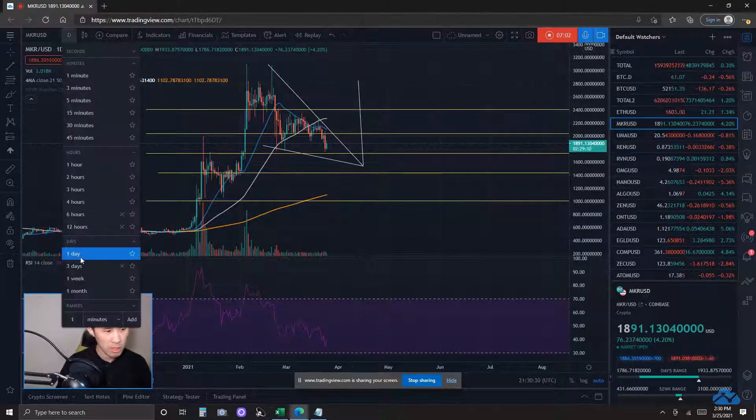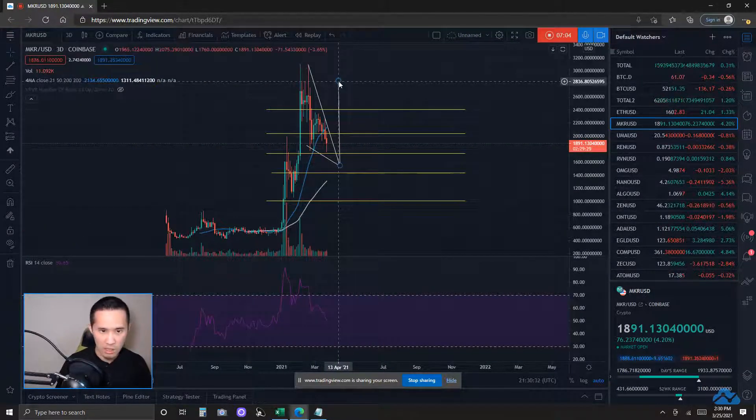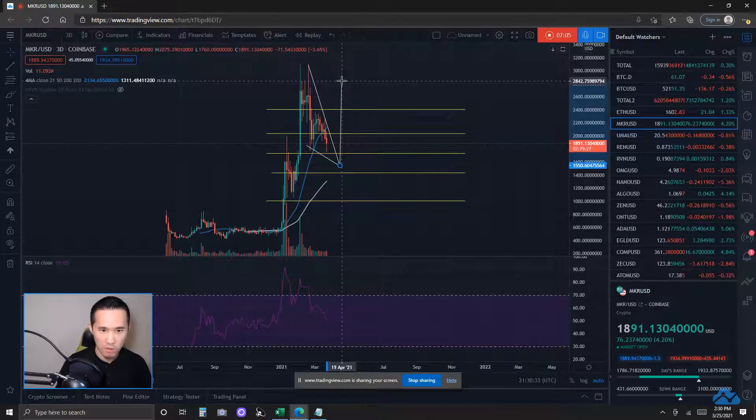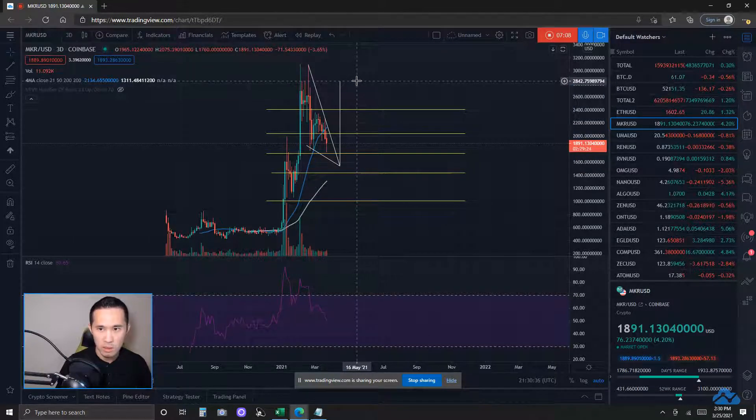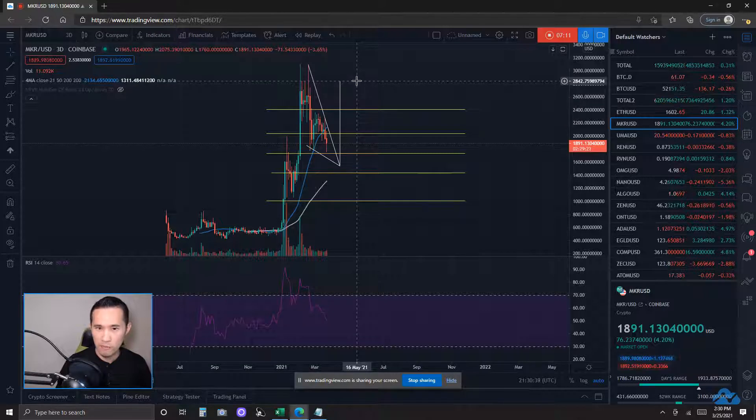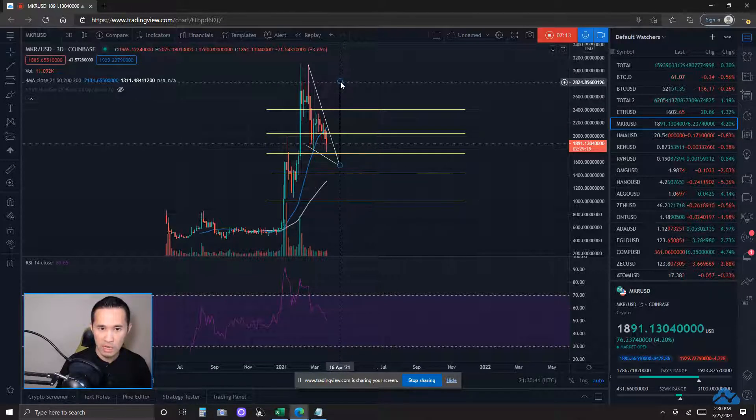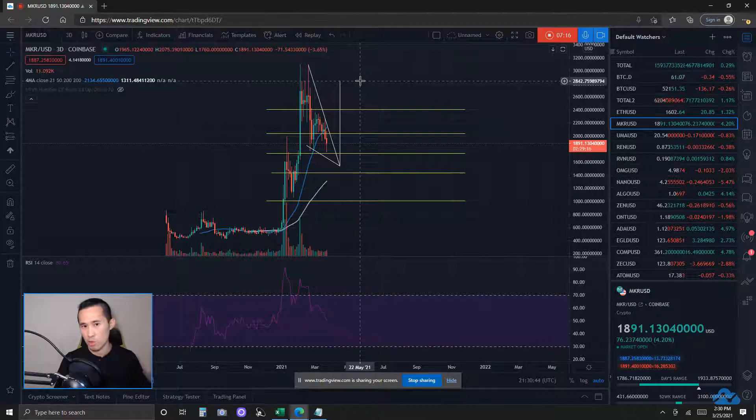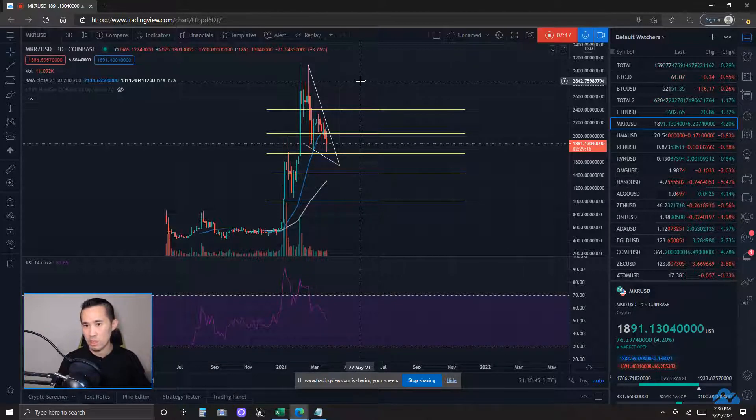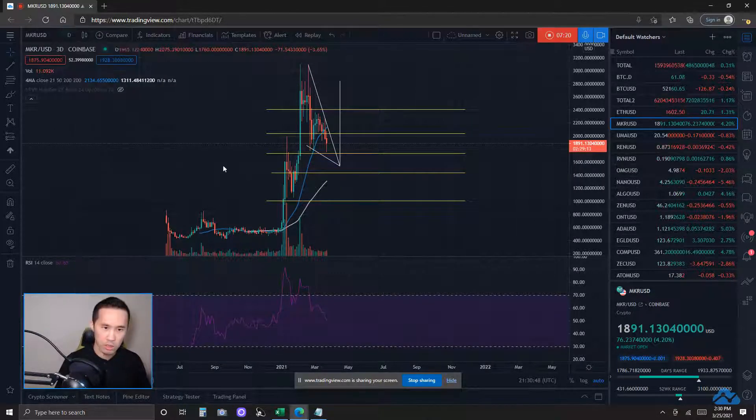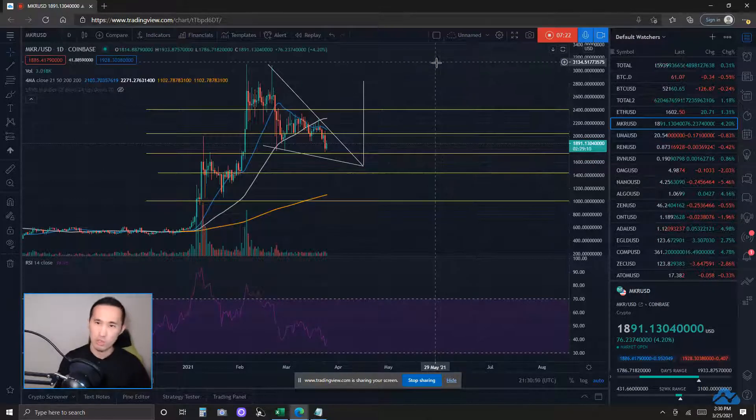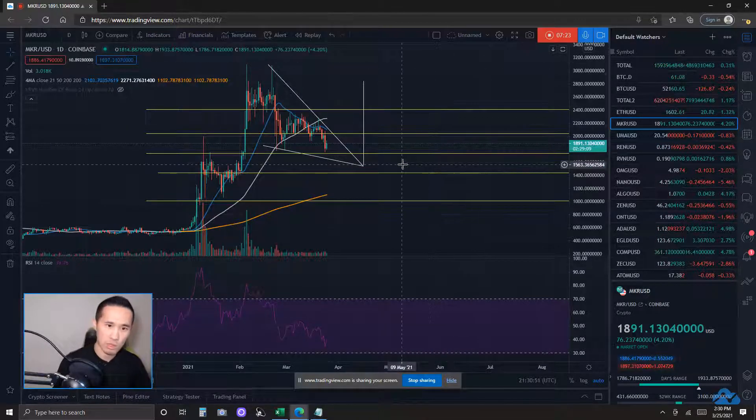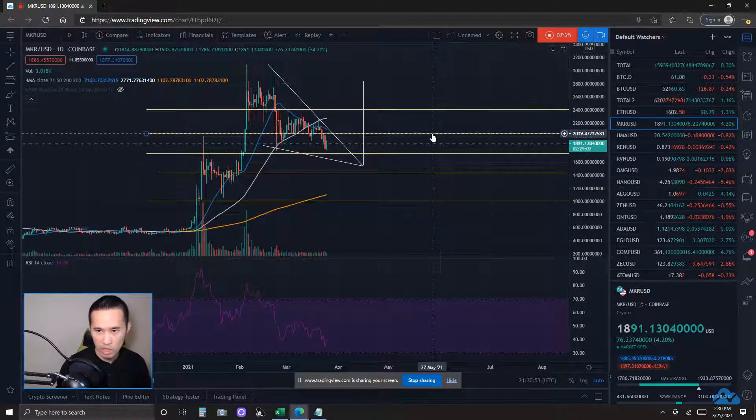Let me correct that. That didn't seem like it was straight enough of a trend line there. Still slightly below 2850 there would be the measured target after I have fixed the trend line there. So, slightly below 2850 would still be the measured target.